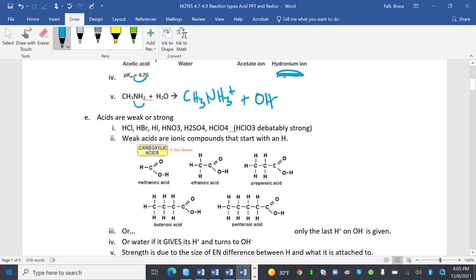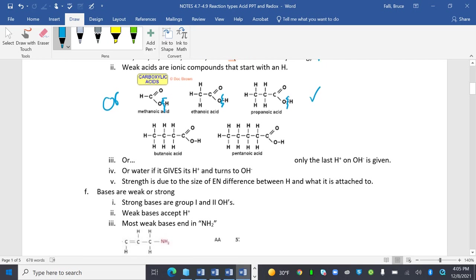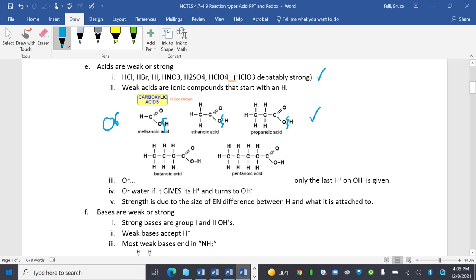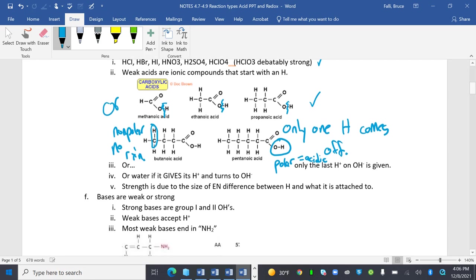Acids are weak or strong, and we have talked about that. Weak acids are ionic compounds that start with H, or we have the OH and the COOH. Only one H comes off. The strength is due to the size of the electronegativity difference between H and what it's attached to. This is very polar, this is very non-polar. Polar, acidic, meaning it goes away. Non-polar, no reaction.